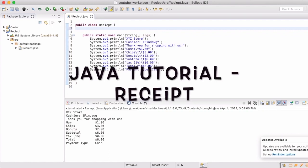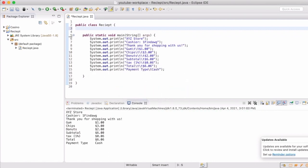Welcome back everyone. We're going to be working on the next part of the receipt project. We're actually now going to make it a real object.